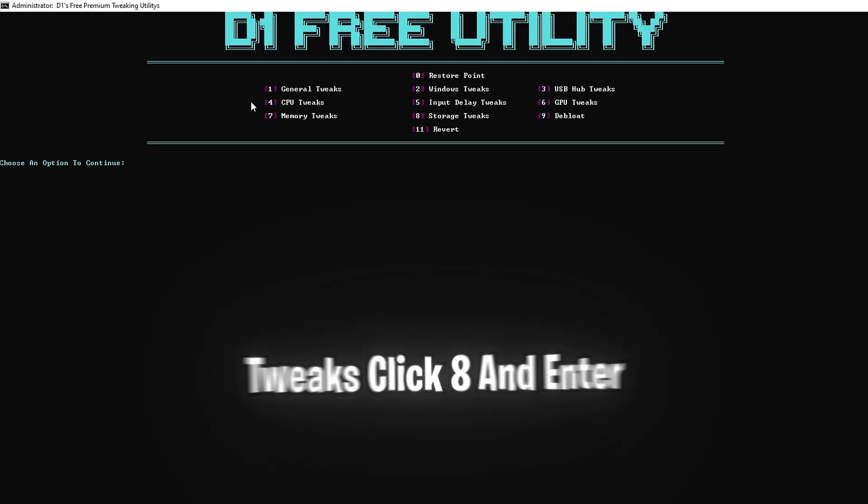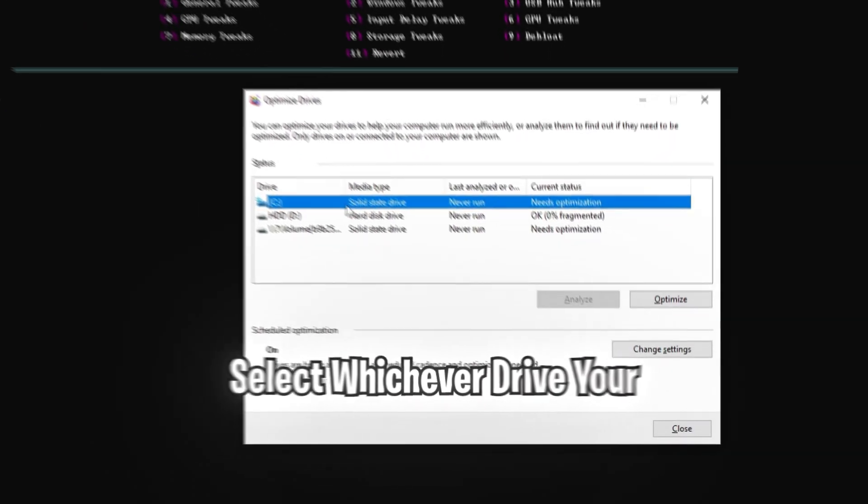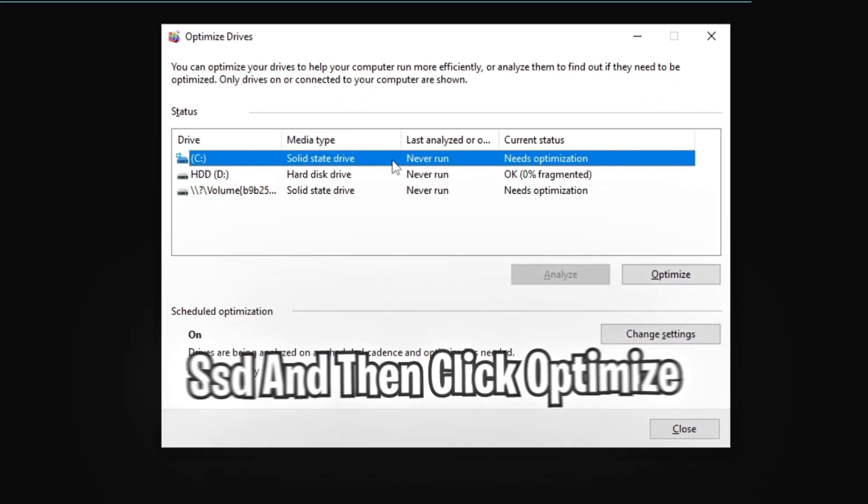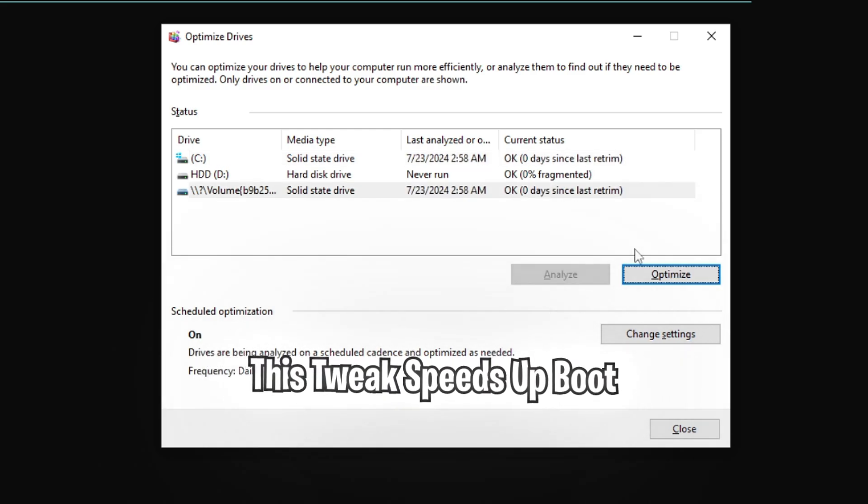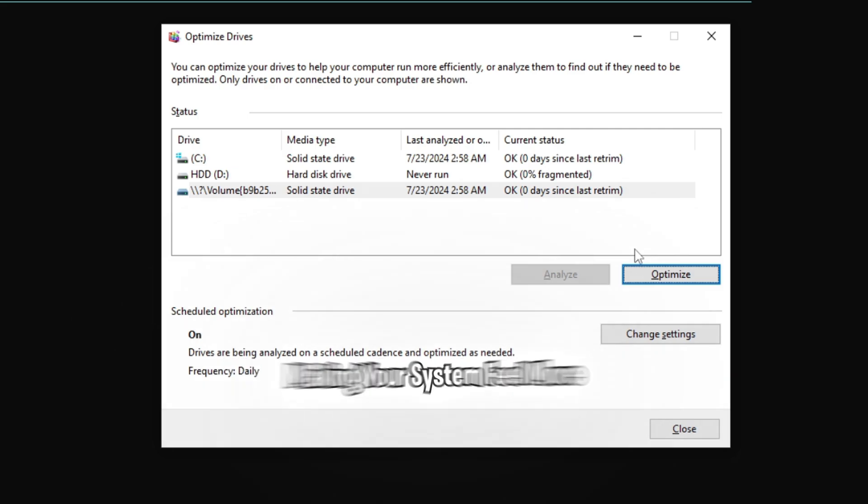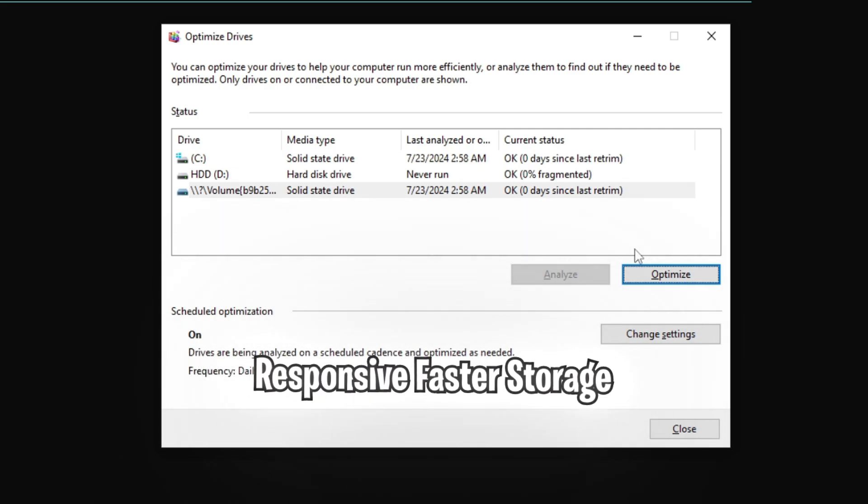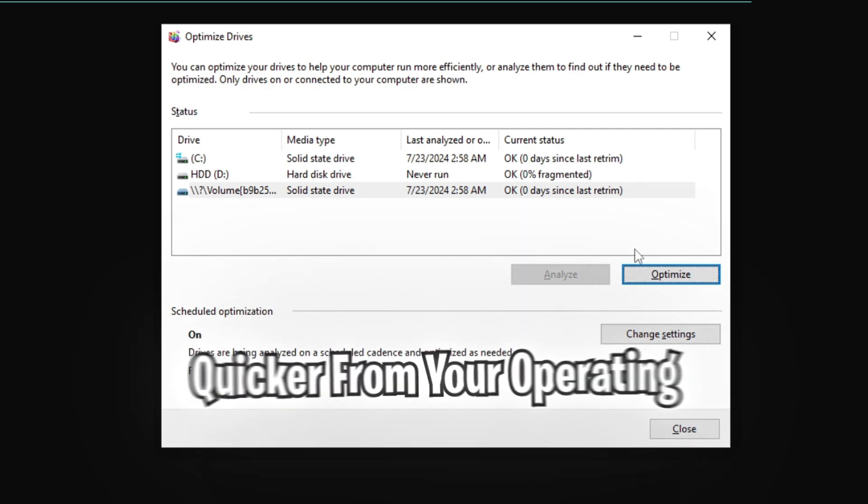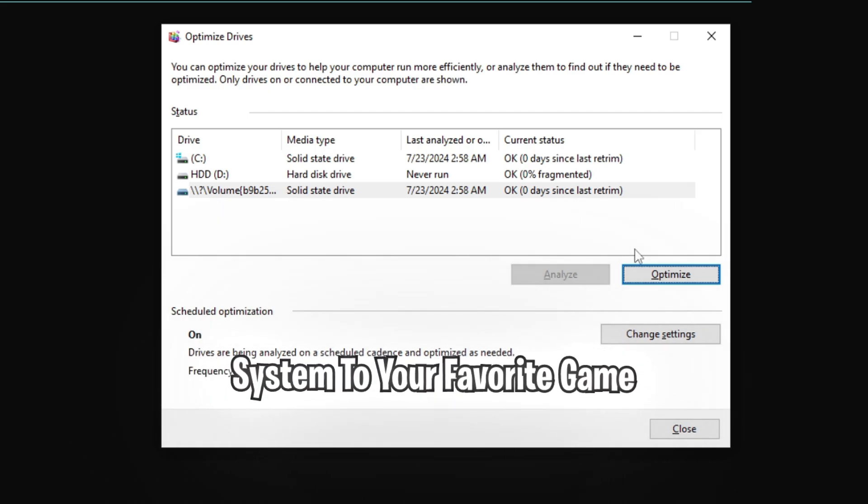For storage tweaks, click 8 and enter. Select whichever drive your windows is on, which is my SSD, and then click optimize. This tweak speeds up boot times and game loading times, making your system feel more responsive. Faster storage means everything loads quicker, from your operating system to your favorite games.